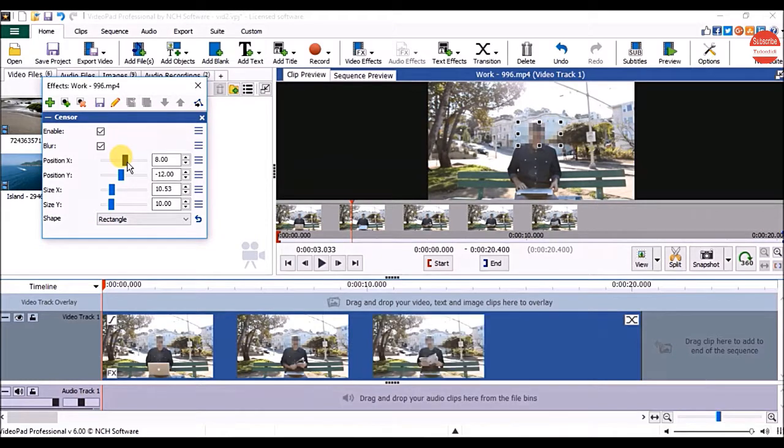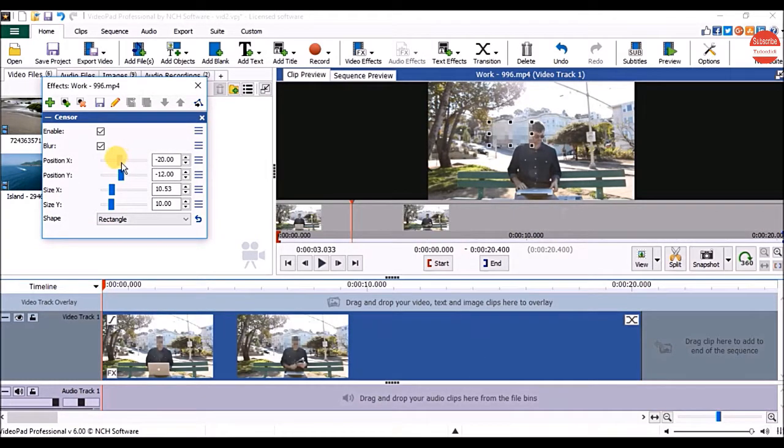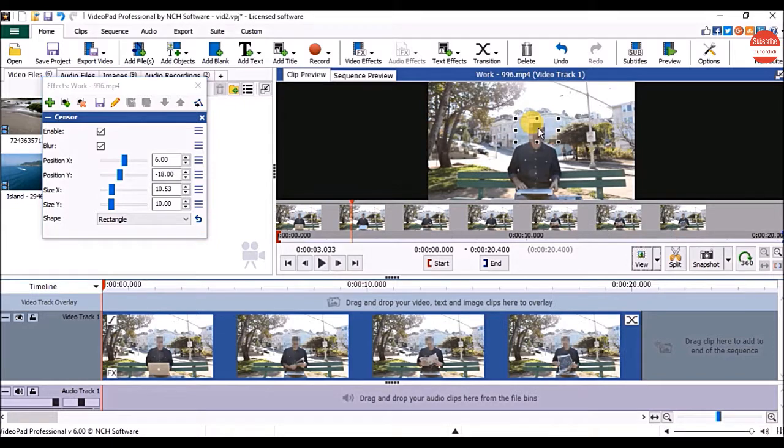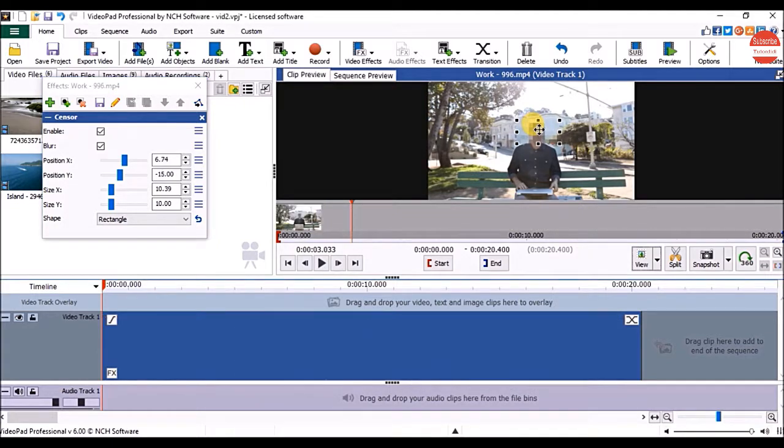You can change the position of the shape by dragging the x and y slider or in clip preview panel drag and drop the shape.